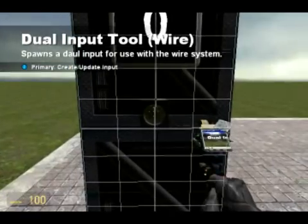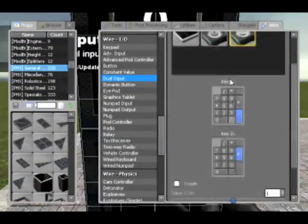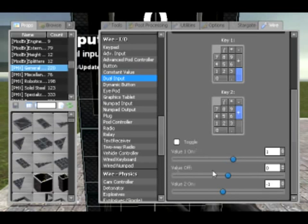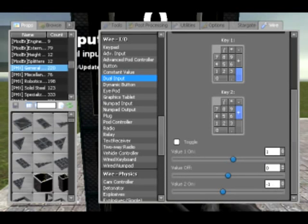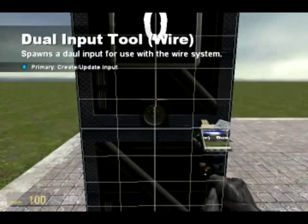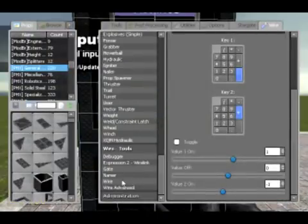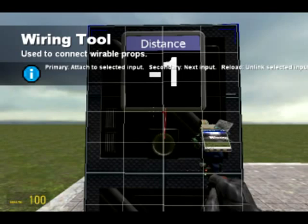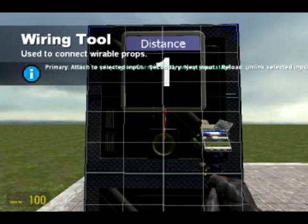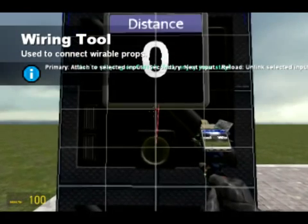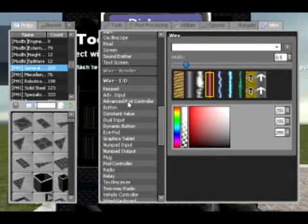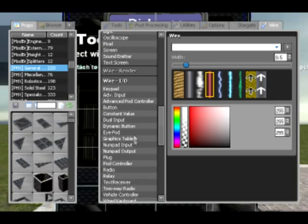Dual input — basically you wire it up to have two keyboard commands with two different values. So at the moment it's one, negative one, and zero when it's off. If I were to press plus it's minus one, if I were to press enter it is one, if I were to not press anything it's zero. Very simple — you can set that to whatever you want, so that when you press whatever button it outputs whatever value.